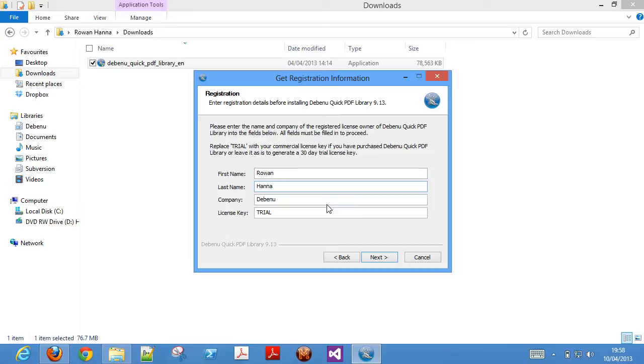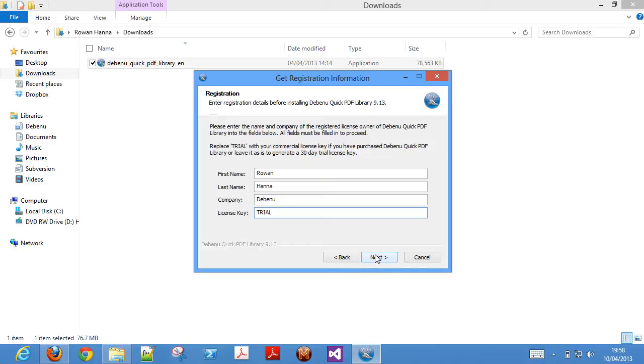The license key field contains the text Trial by default. Leave the text as is to generate a 30 day trial license key or insert your commercial license key here if you have purchased the license.